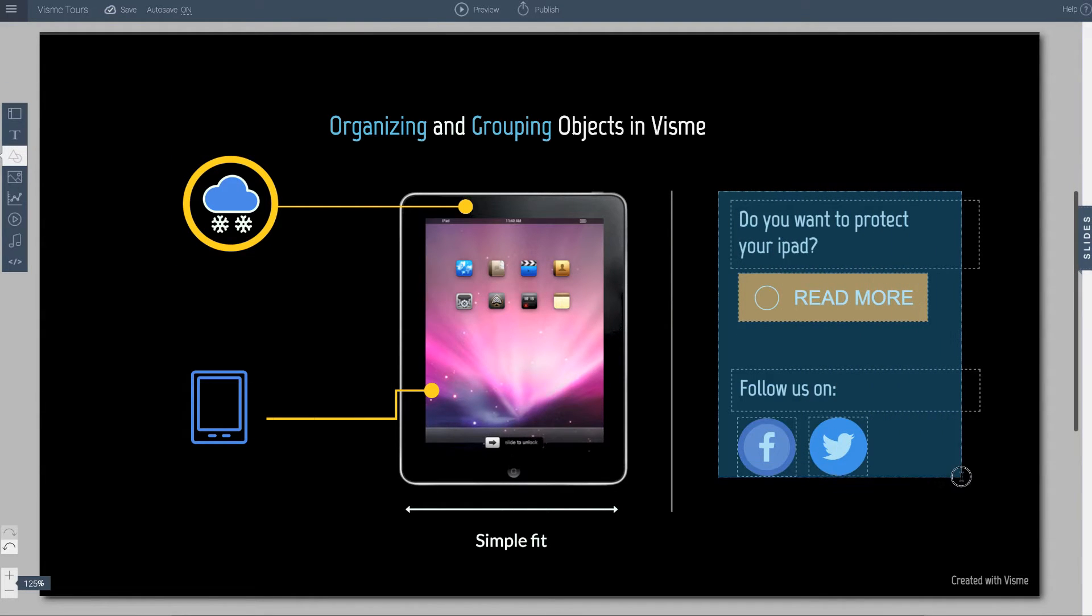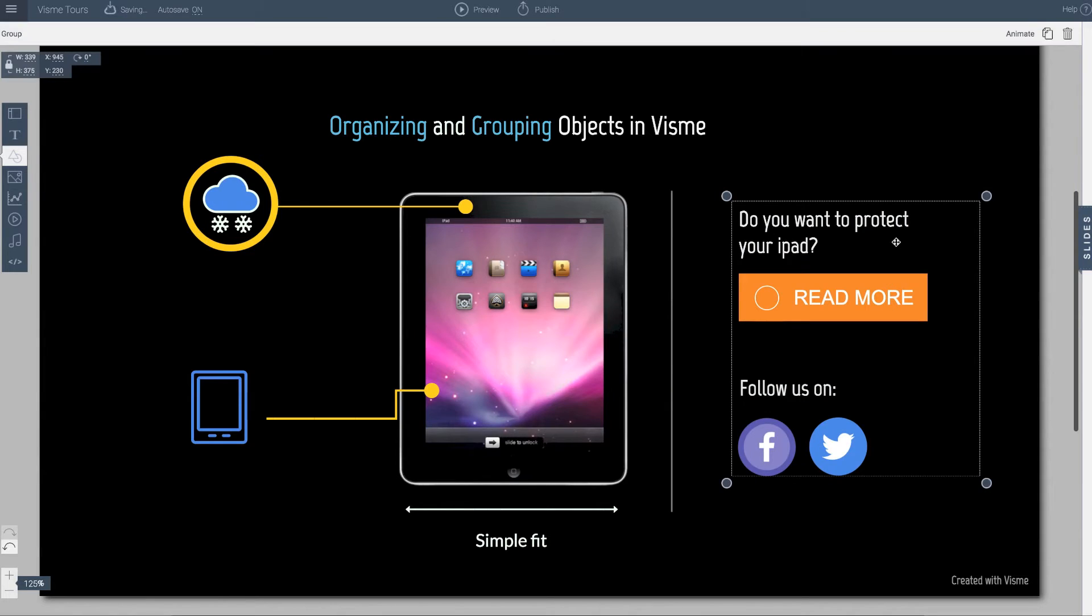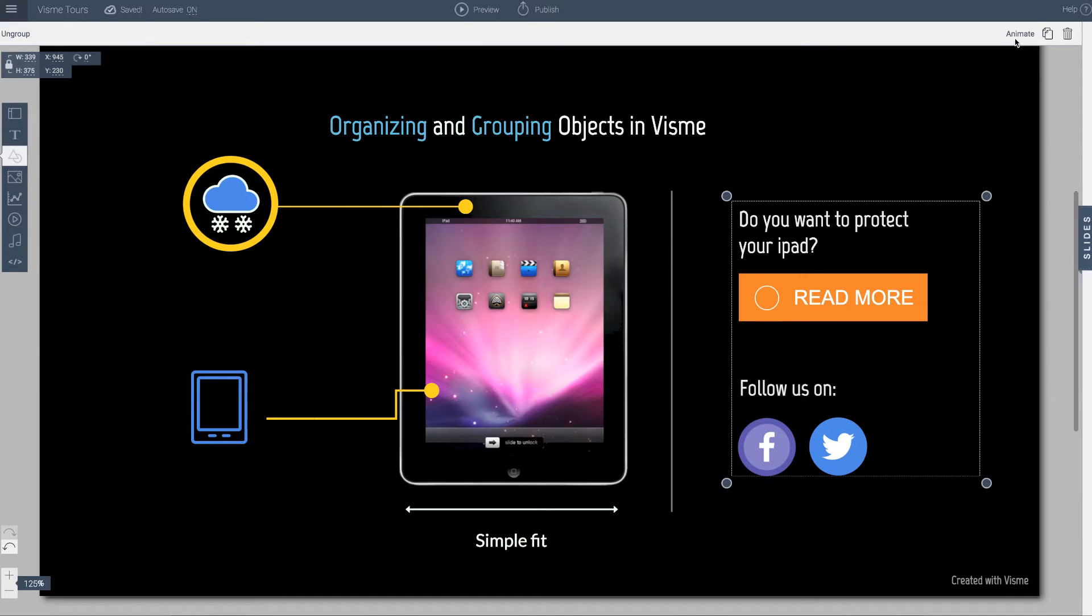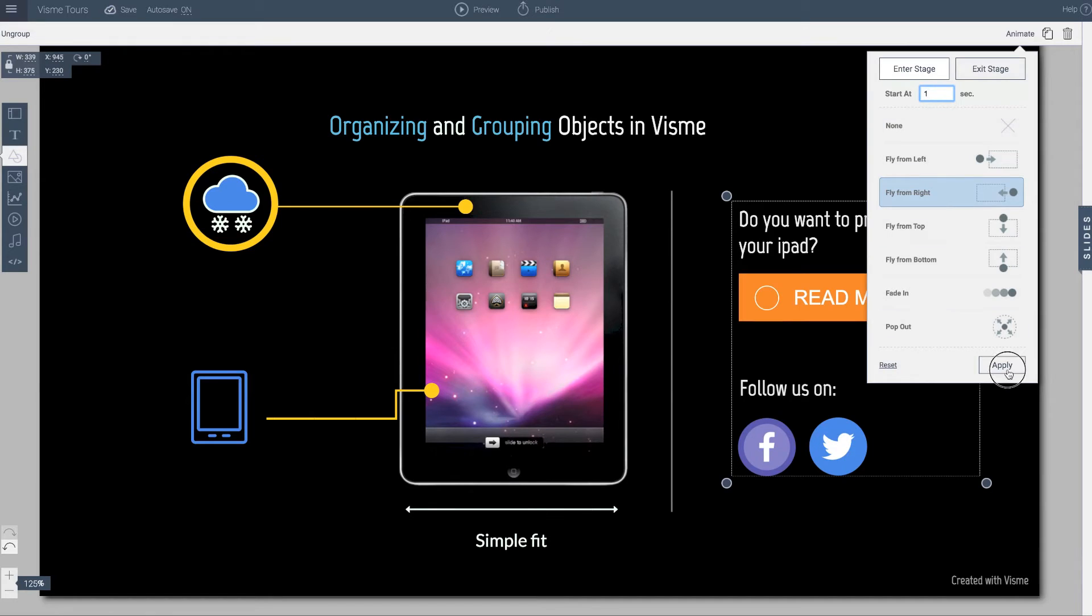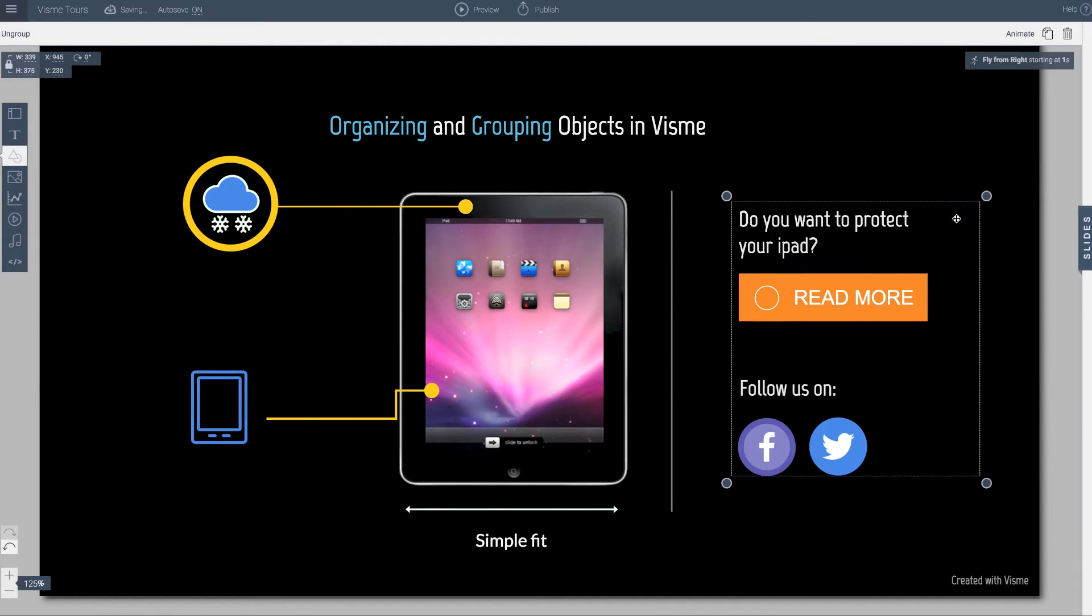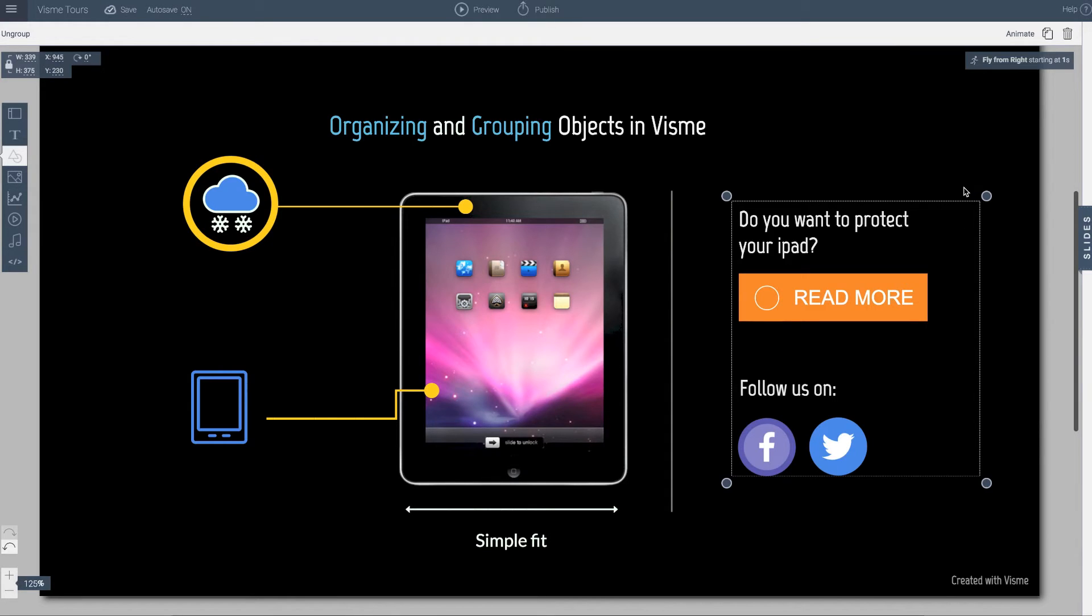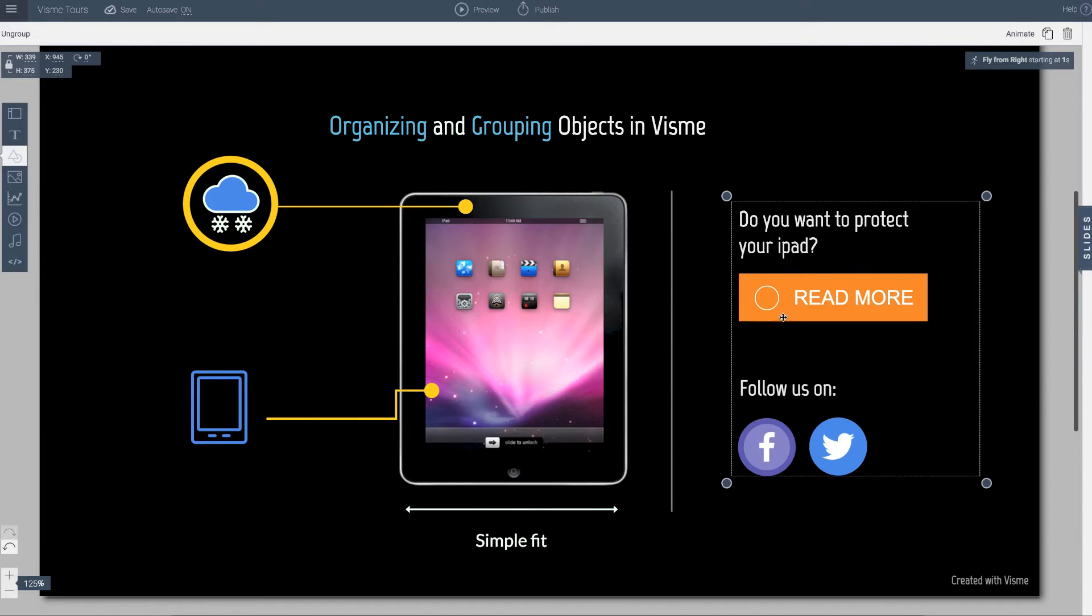So I'm going to go ahead and select it all, and then I will group it. Now I can just go do an animation and say okay move from the right, let's say one second, and apply. What I just did was I applied an animation. Instead of doing four or five objects and applying five different animation effects, I can just in one round apply the animation and they all move at the same time.